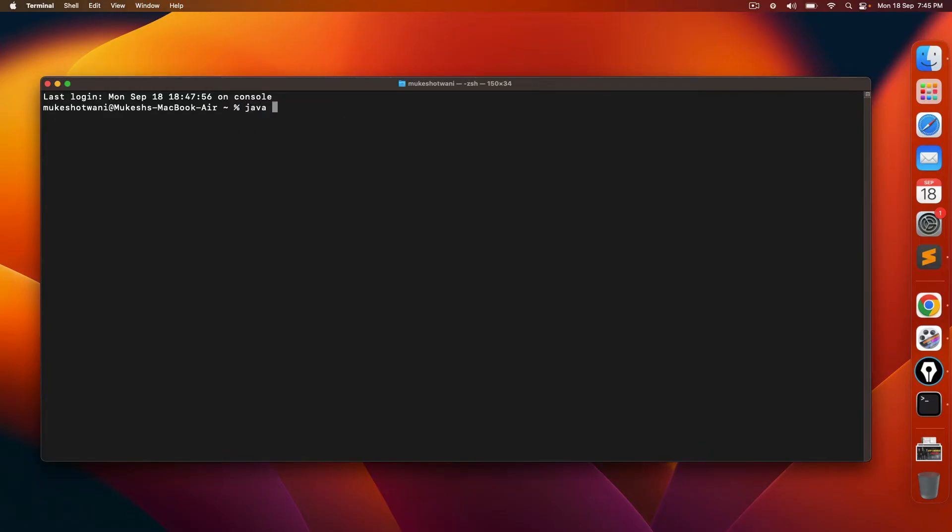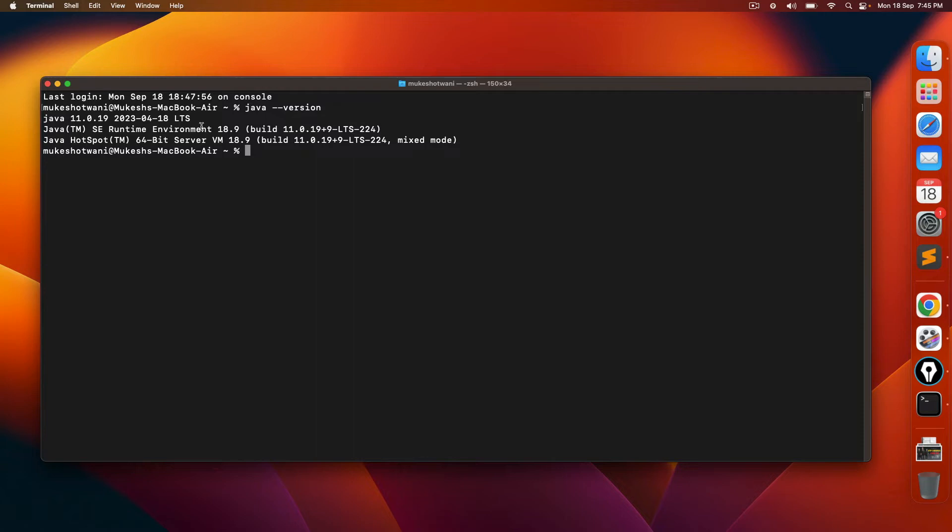And again, before we uninstall, let me check which version I have. So if I say Java space hyphen hyphen version, I'm using JDK 11.0.19.